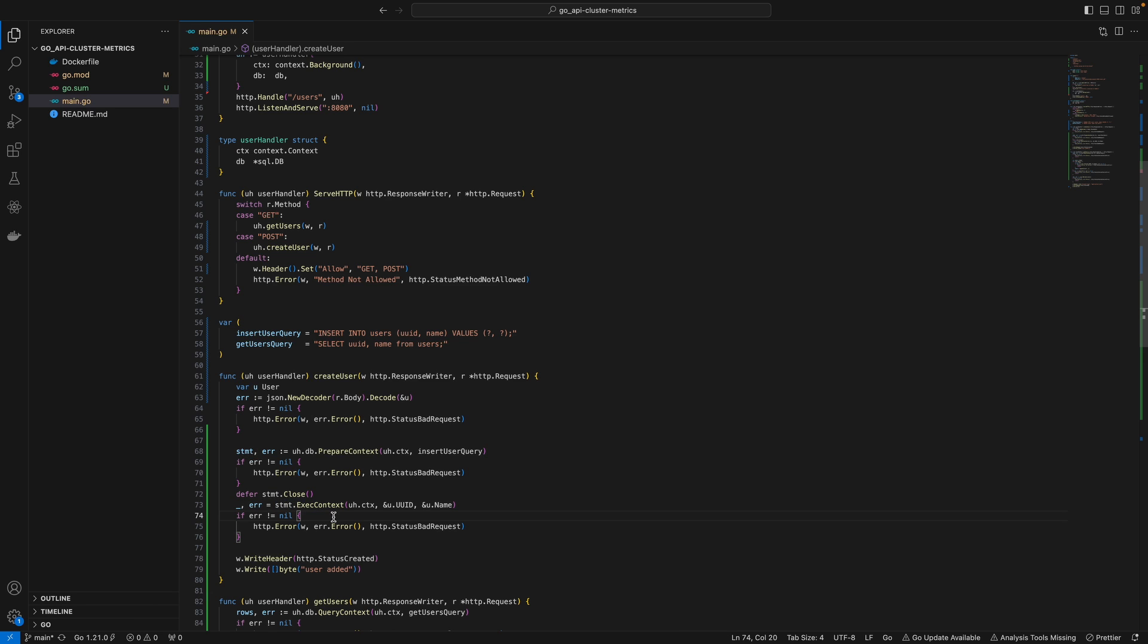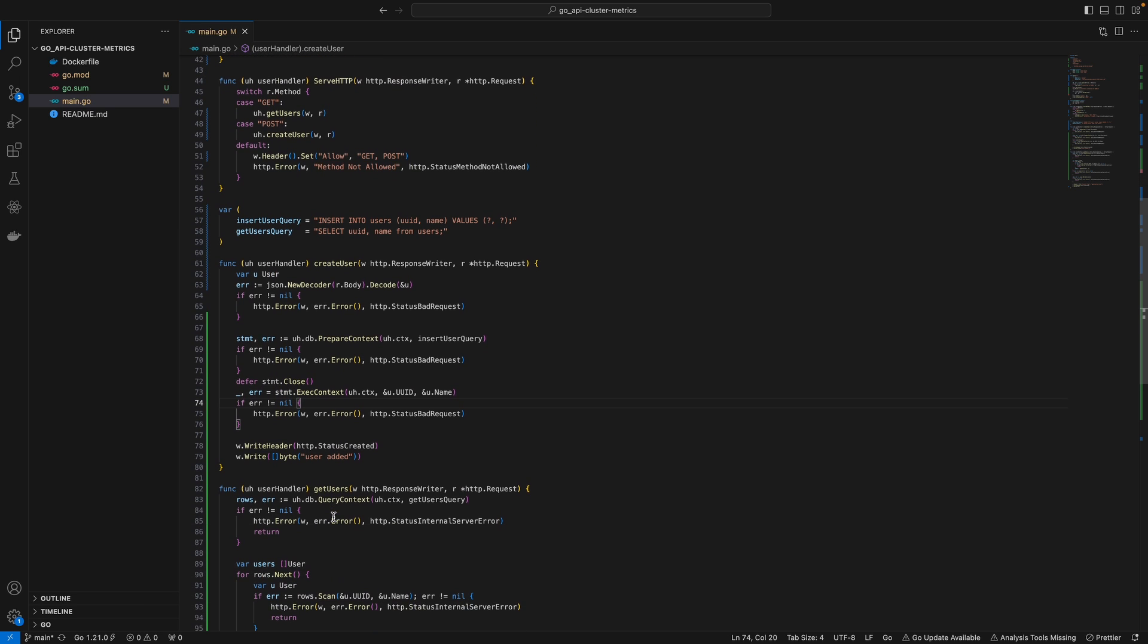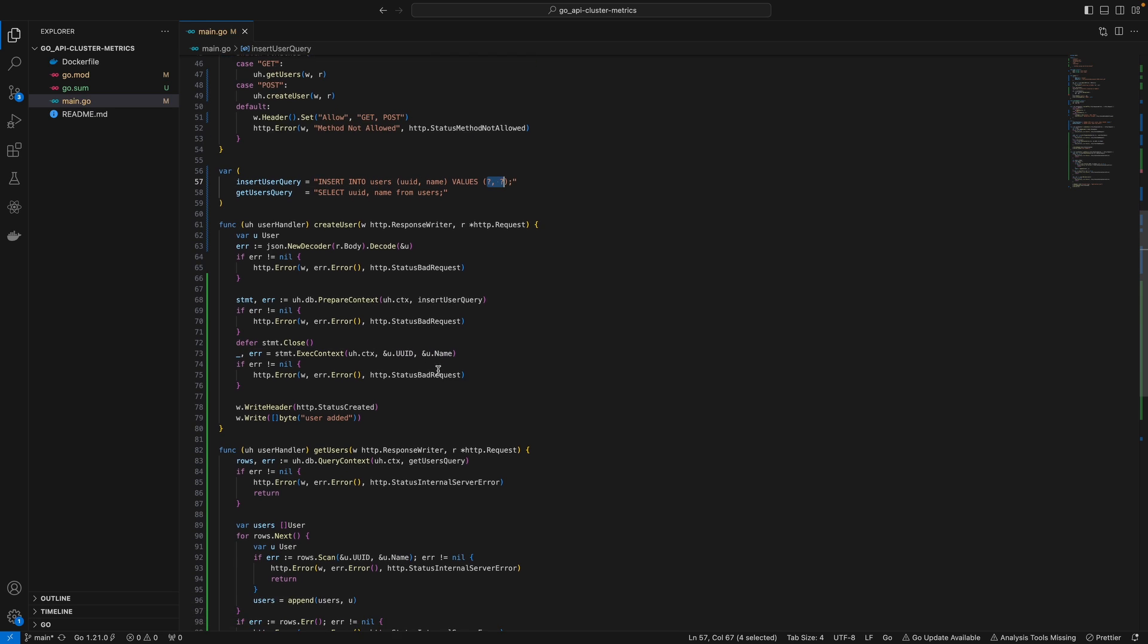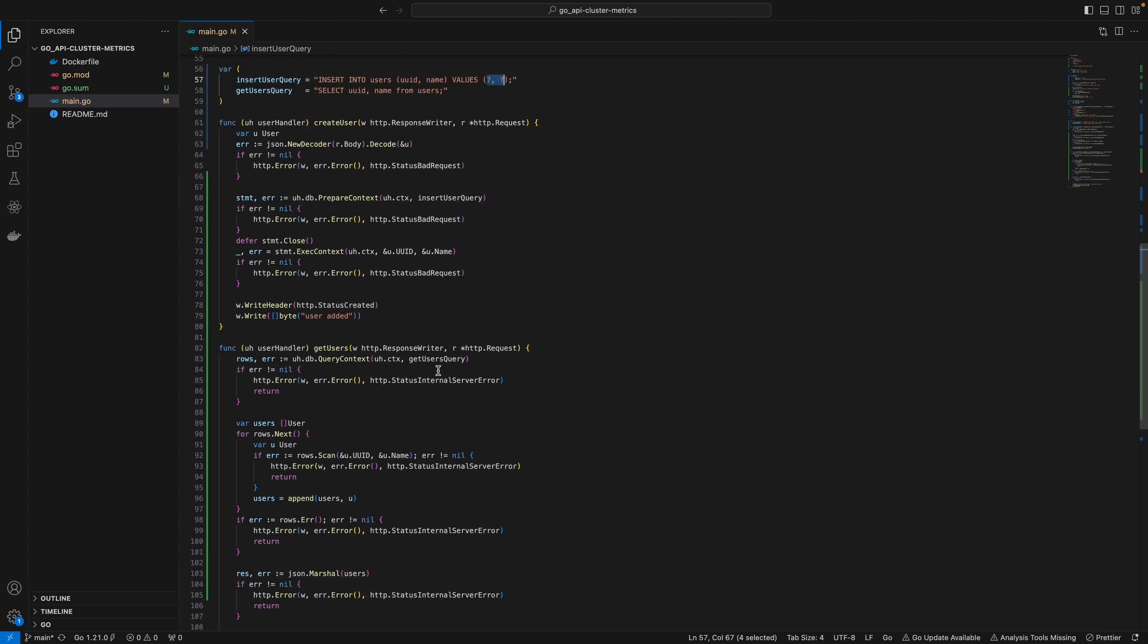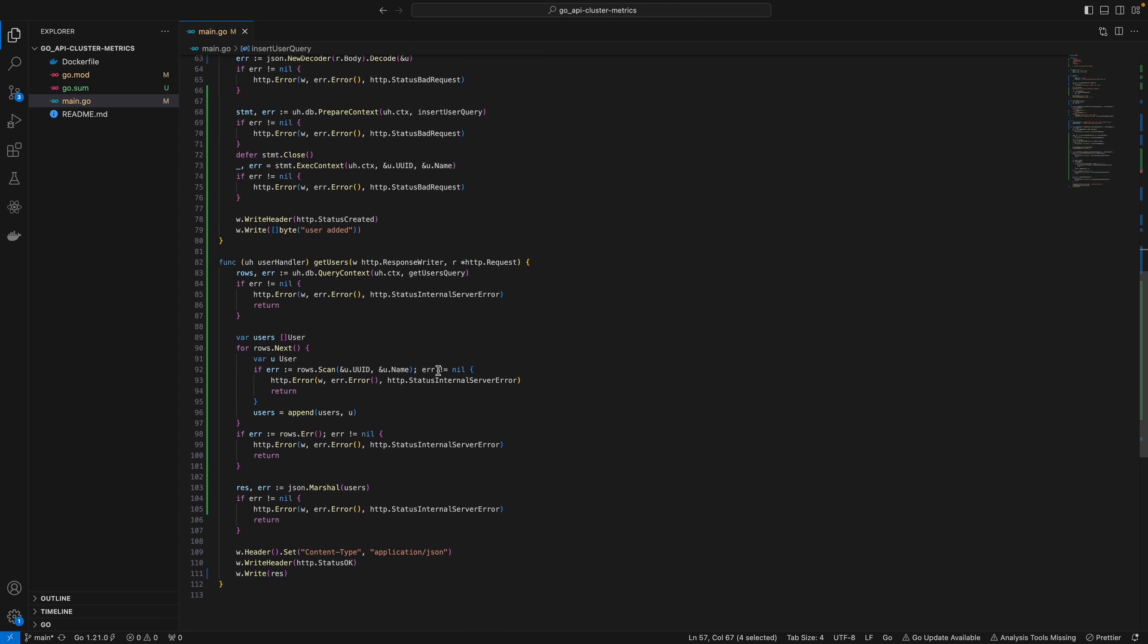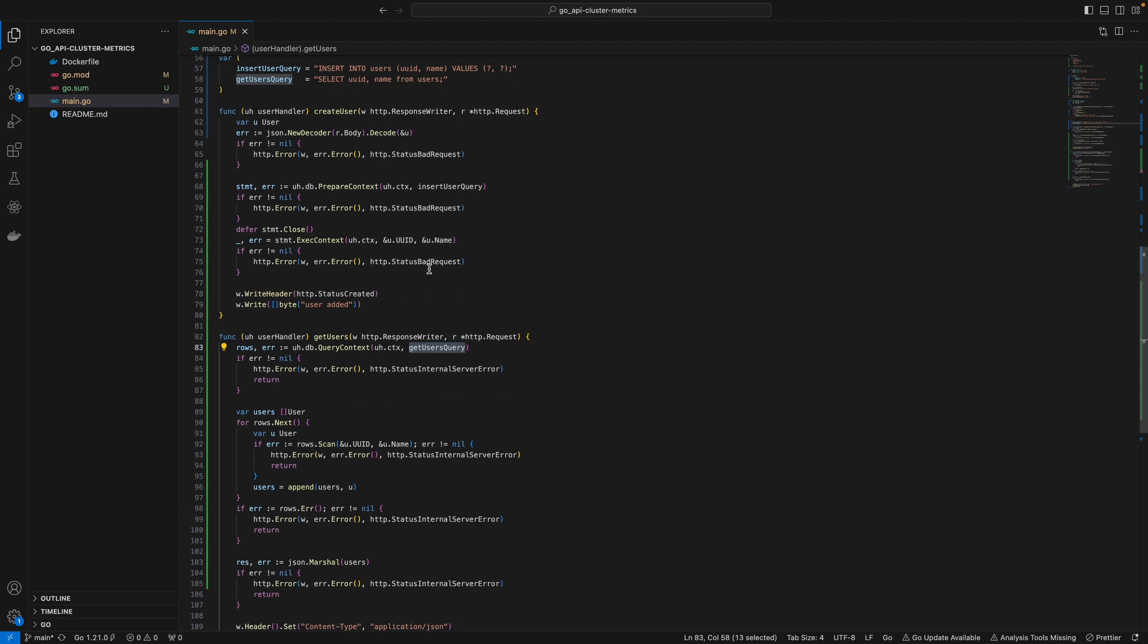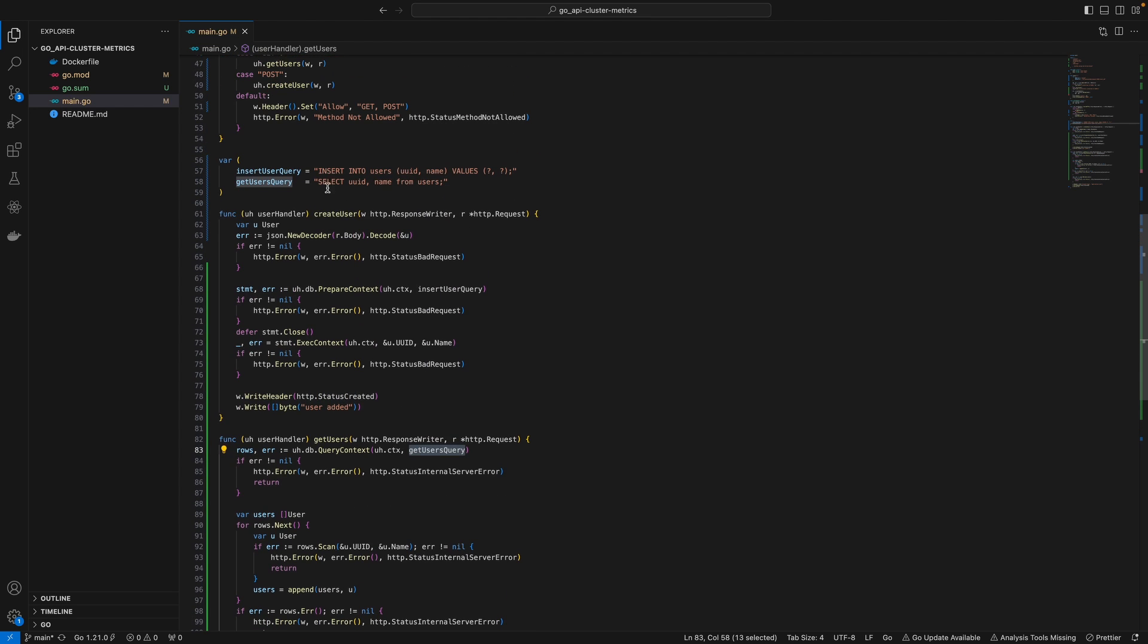We pass the UID and name into this statement, which runs the query with these values inserted into the question marks. For getUsers endpoint, we call queryContext and pass in the getUsers query,